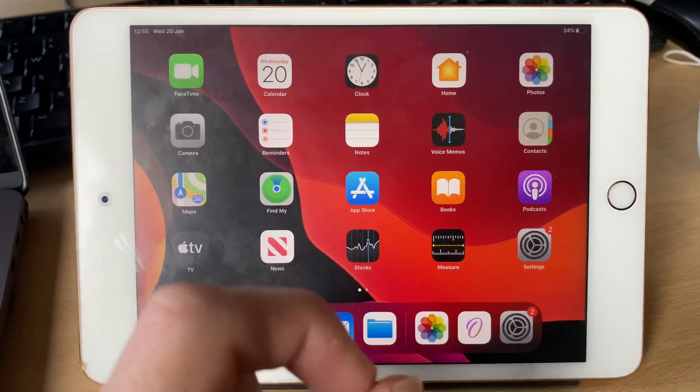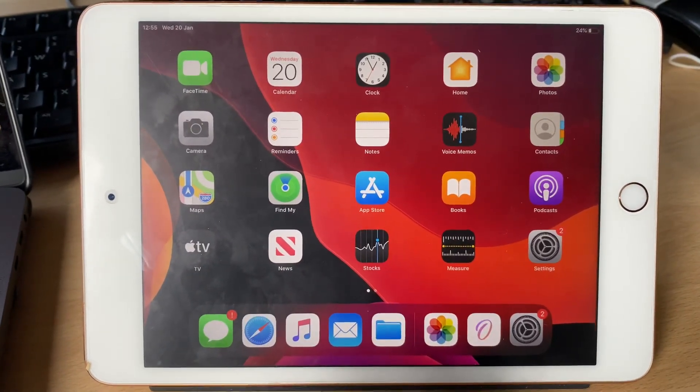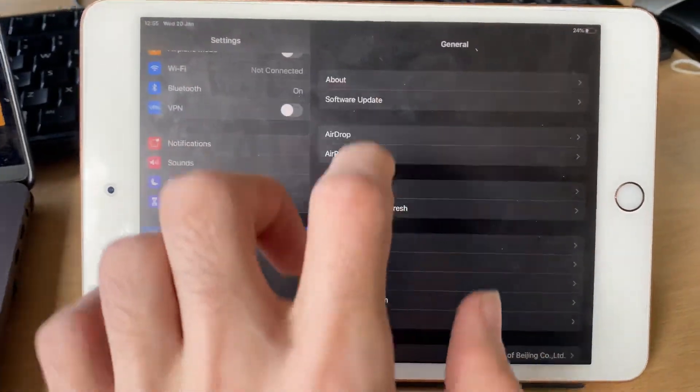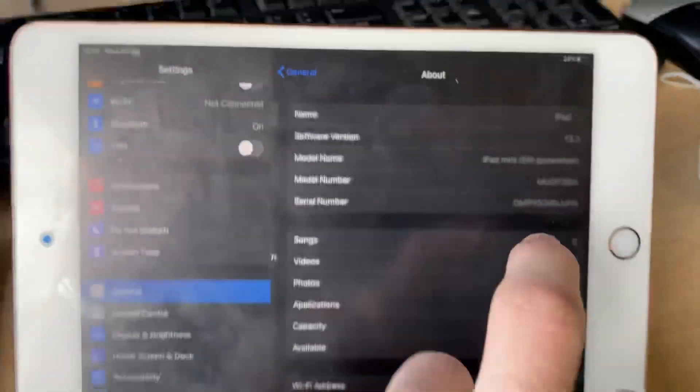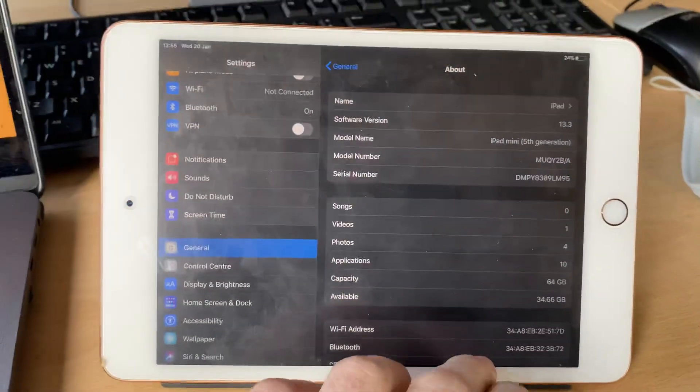Welcome everyone, I would like to show you how to easily factory reset your iPad mini 5. So this is an iPad mini 5, if I just show you iPad mini 5th generation right here.